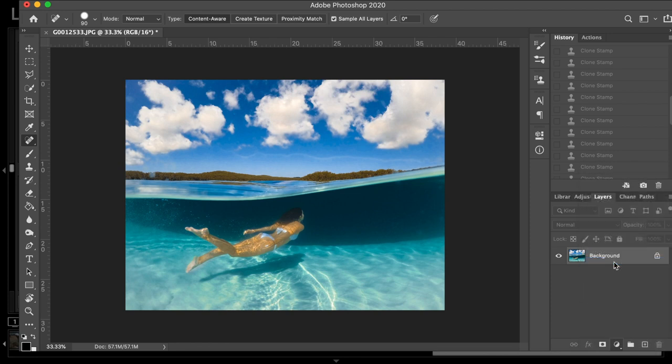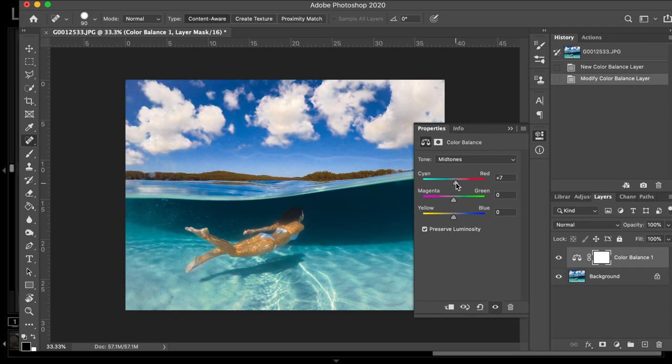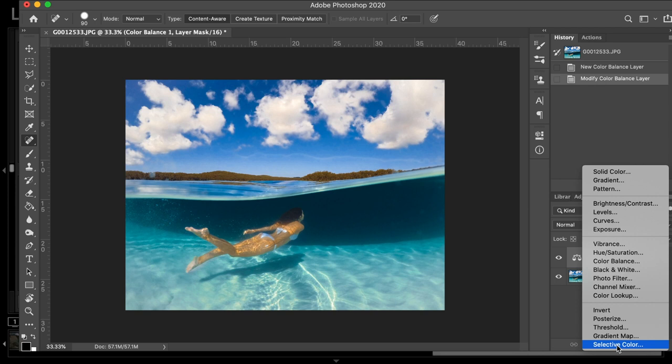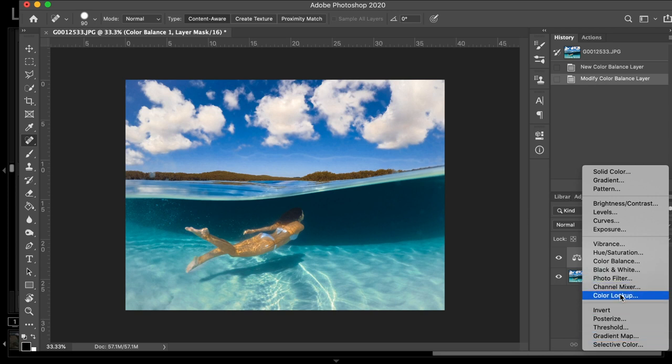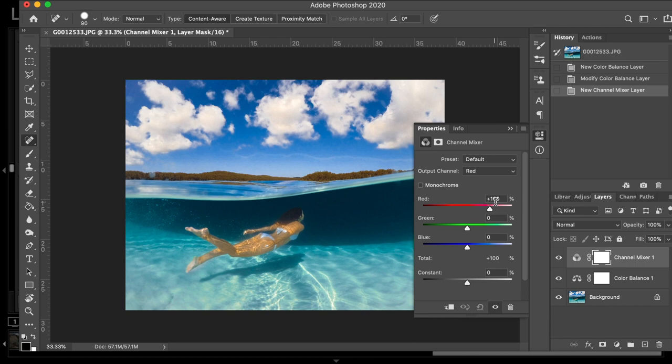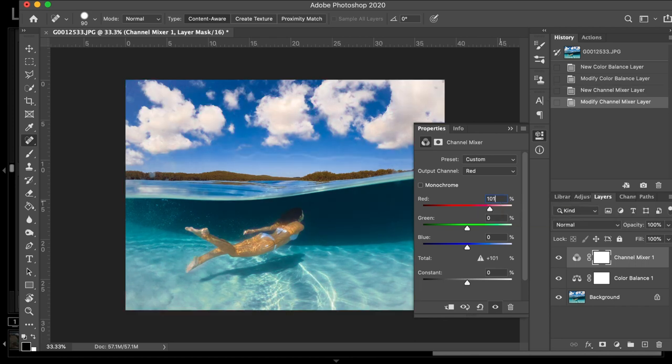But first off, I'm going to just play around with the color balance. So, I'm just going to bring the reds up a little bit. And just the blues again as well. Just trying to get the skin tone looking a bit more natural.